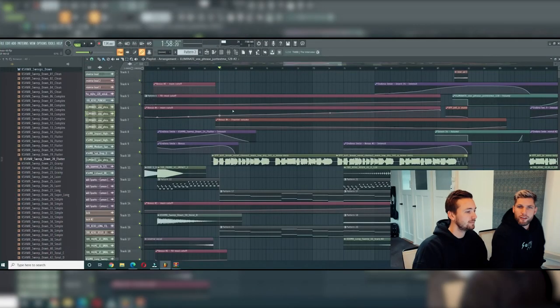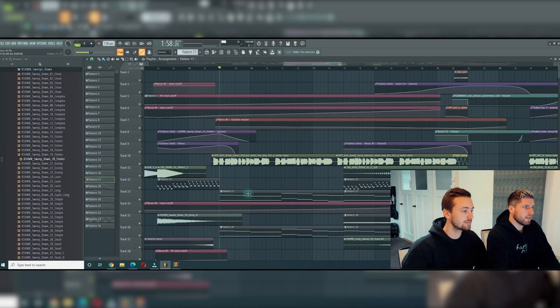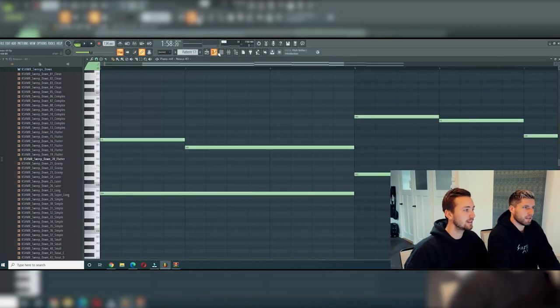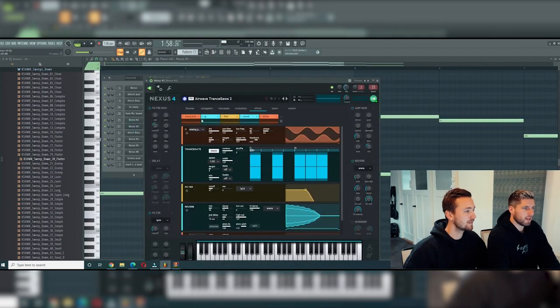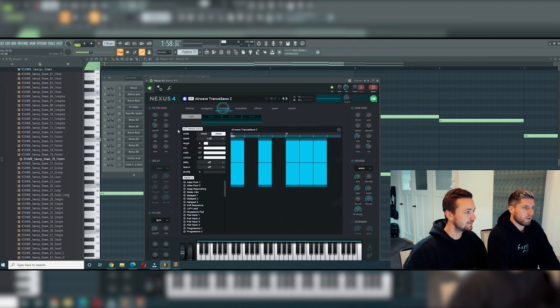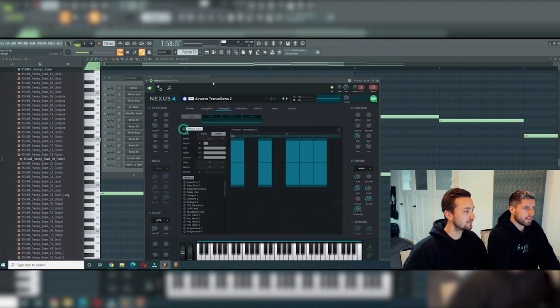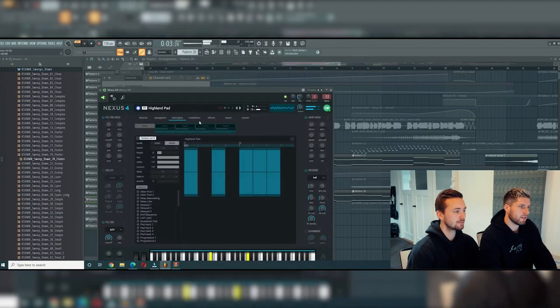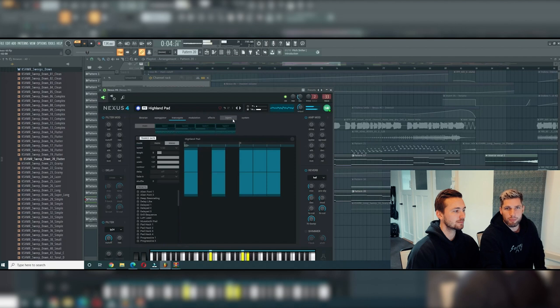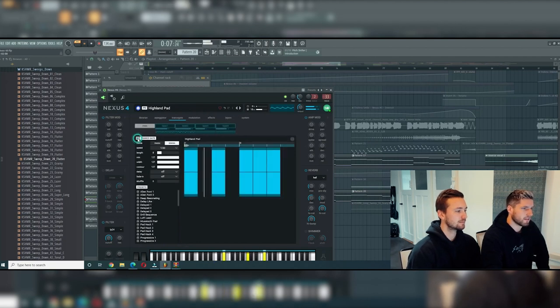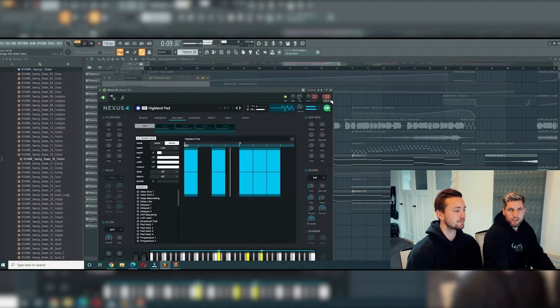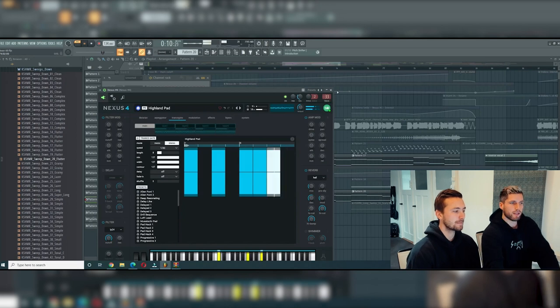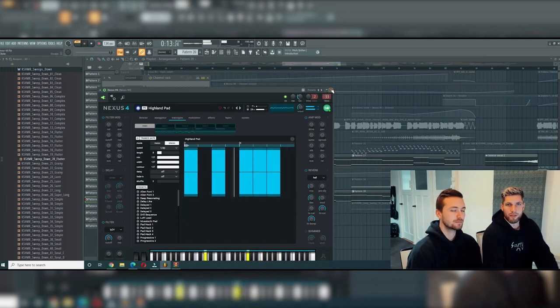So the third tip is regarding the pads. We use the typical Nexus pad which sounds like this. So this is it without the gate, it's a little bit boring. And then with the gate it sounds like this, to give like a really trancy vibe to the track. And it suited well, so that's tip number three.